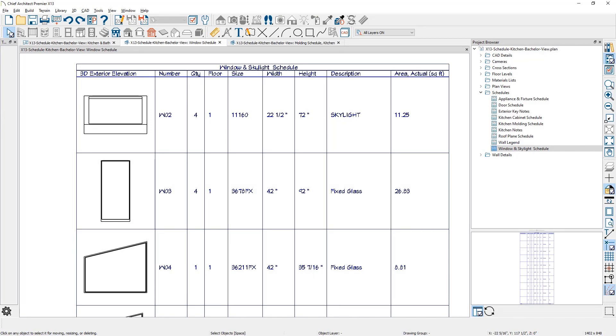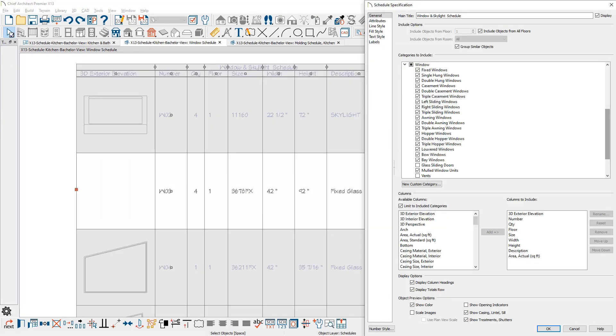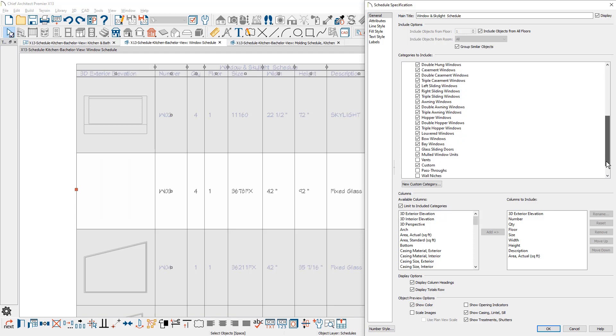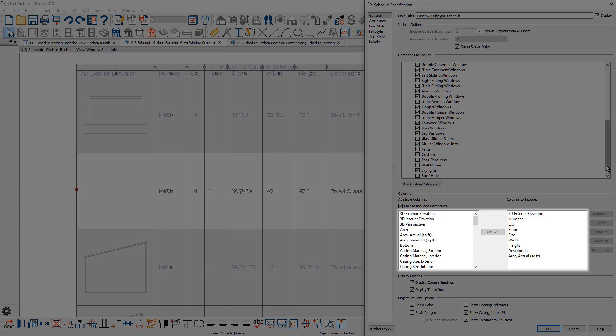Schedules have received several changes and enhancements. First, skylights can be included in schedules, such as a window schedule. There are new columns in the schedule for skylight sizing information, like actual square footage.